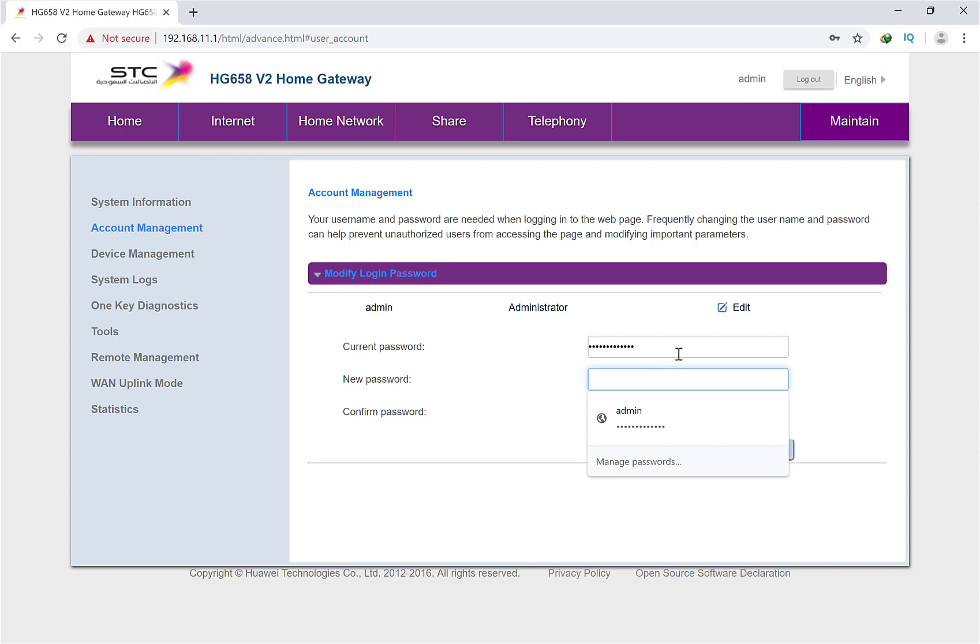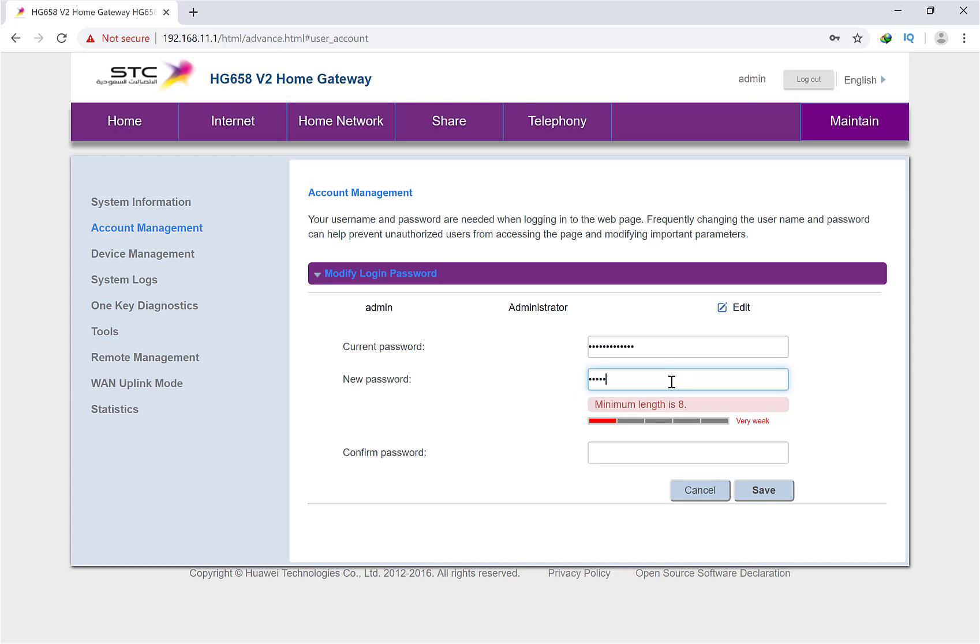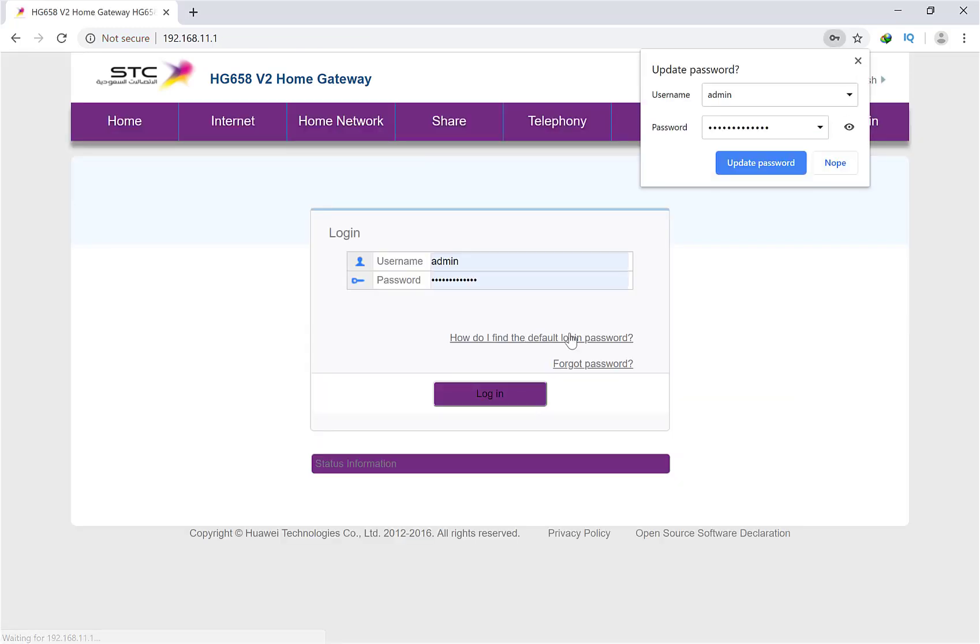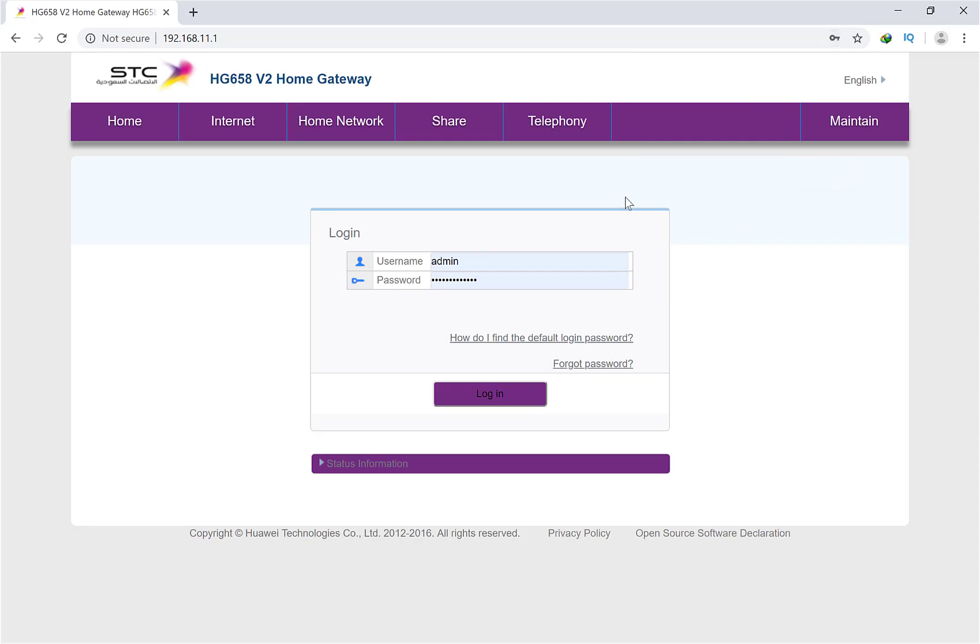Put your password over here. I will put mine. Then confirm password means you have to put this same password over here. That's it. Then you have to click Save. After you click the Save button, it will go to the same login page.